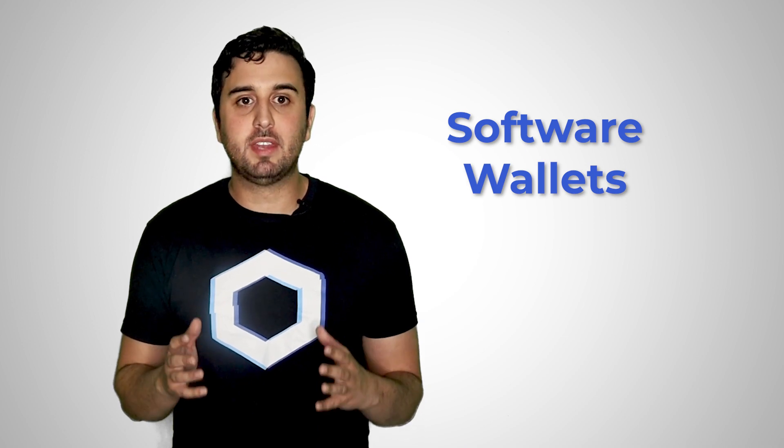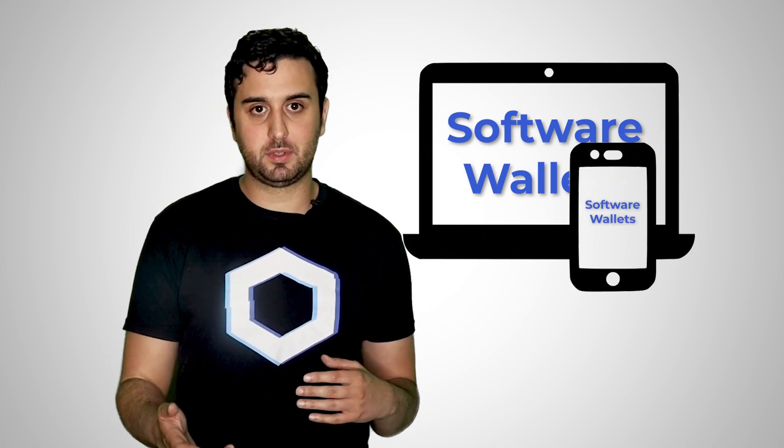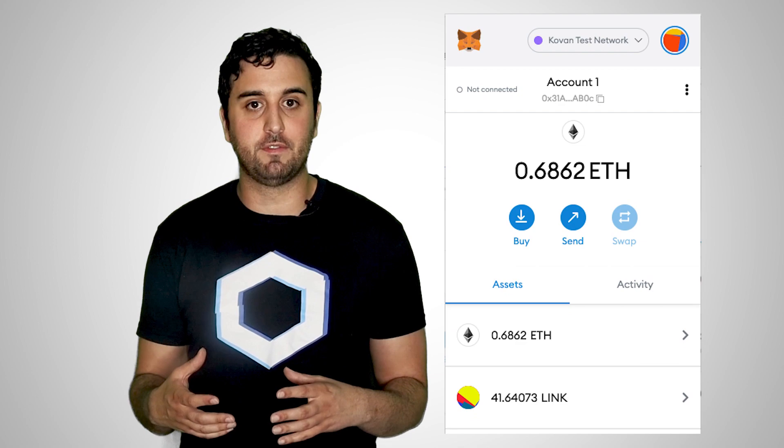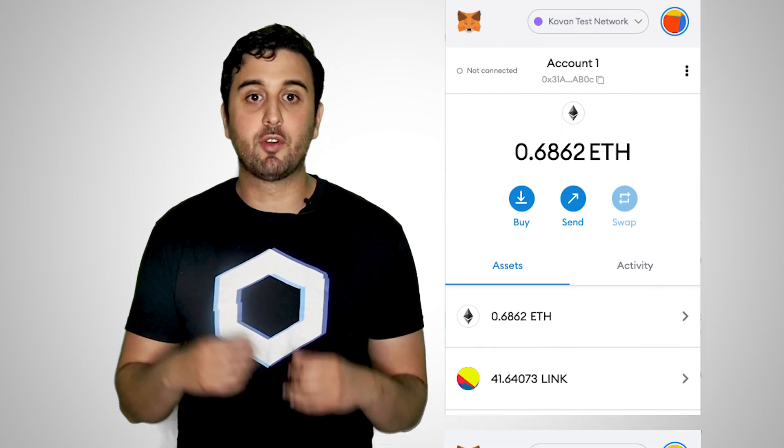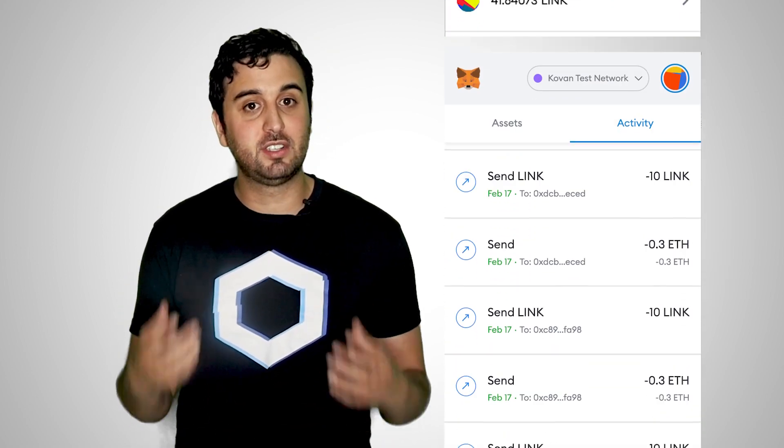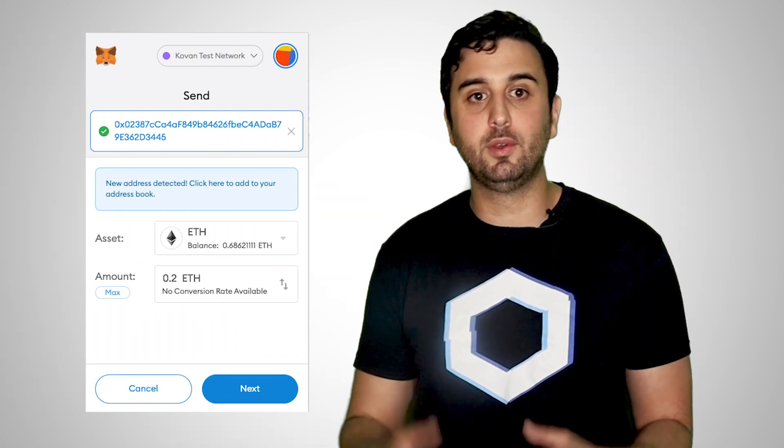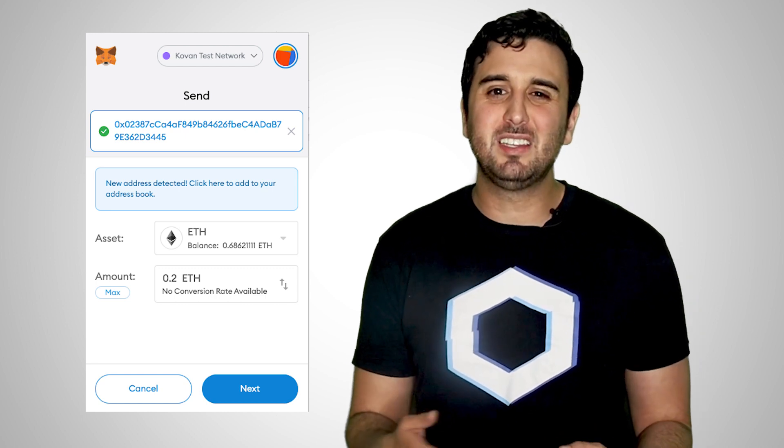Software crypto wallets can be downloaded to most devices such as laptops and smartphones. Some of the most popular software wallets are extensions that can be added to a web browser, such as MetaMask. In addition to generating and sending transactions, software wallets also show relevant blockchain info such as derived addresses, cryptocurrency held, and past transactions. They also provide a convenient UI for users to create transactions by filling out easy-to-understand fields such as 'to' and 'amount.'